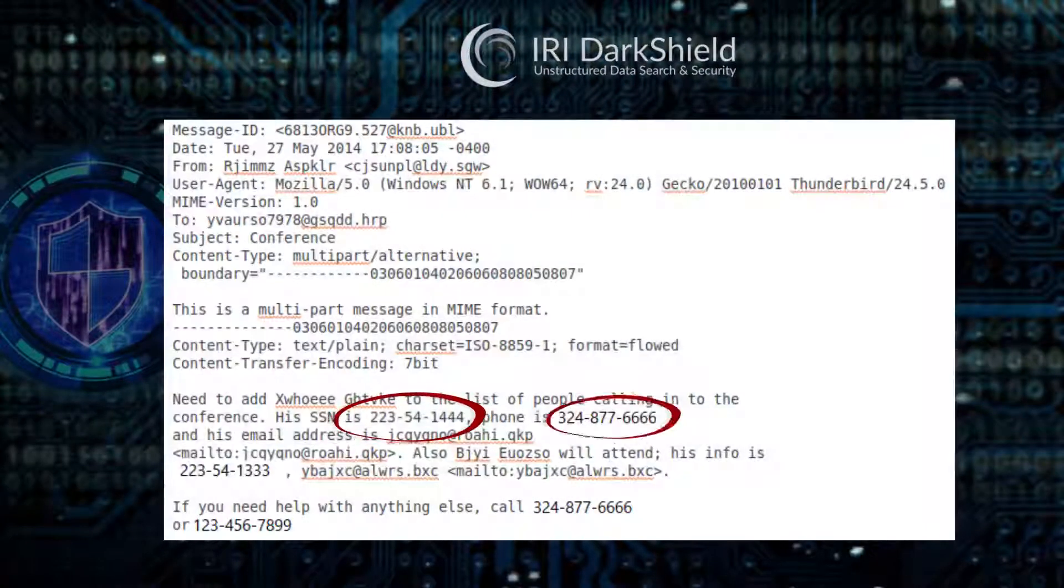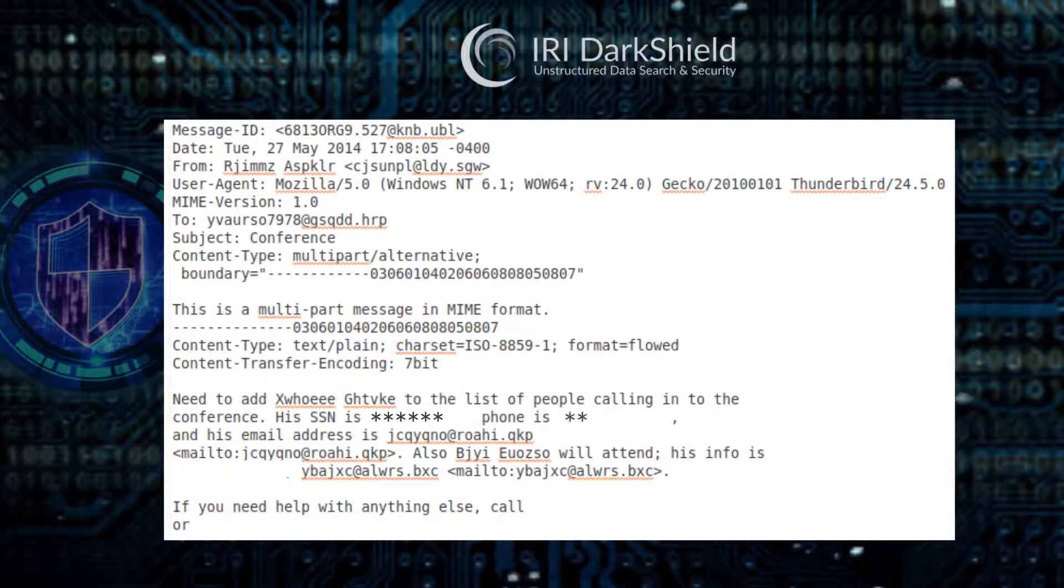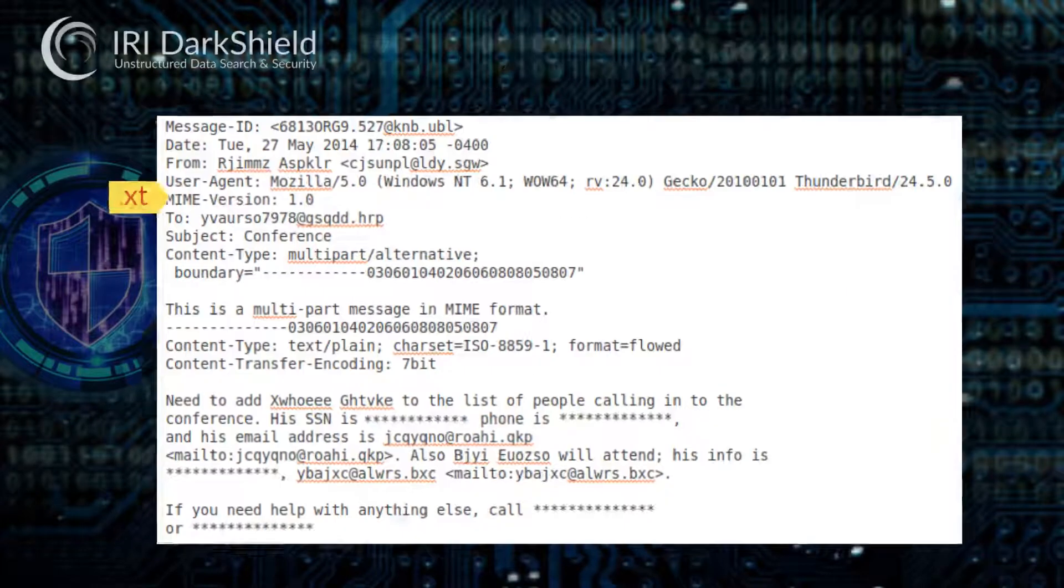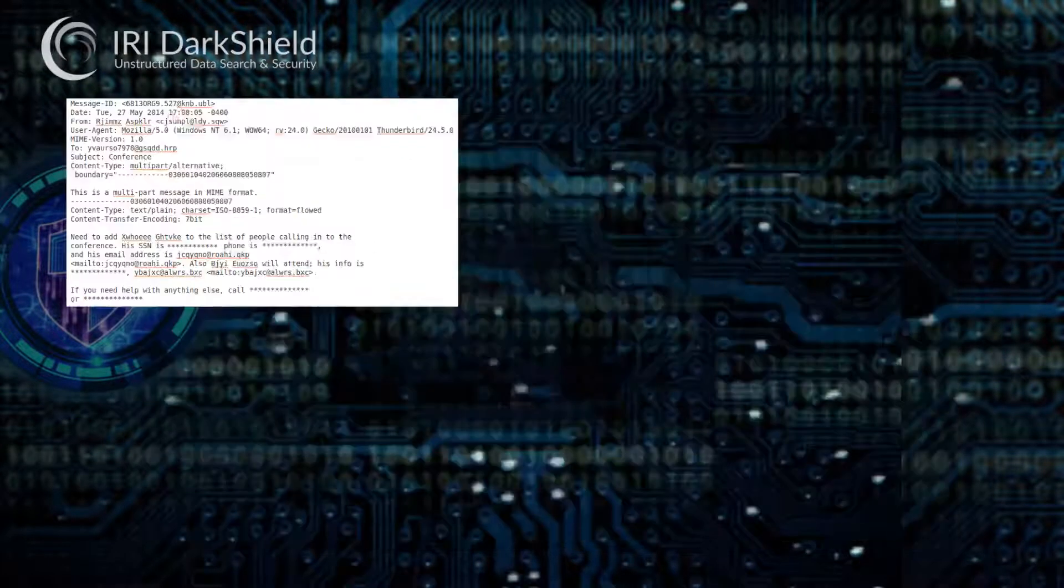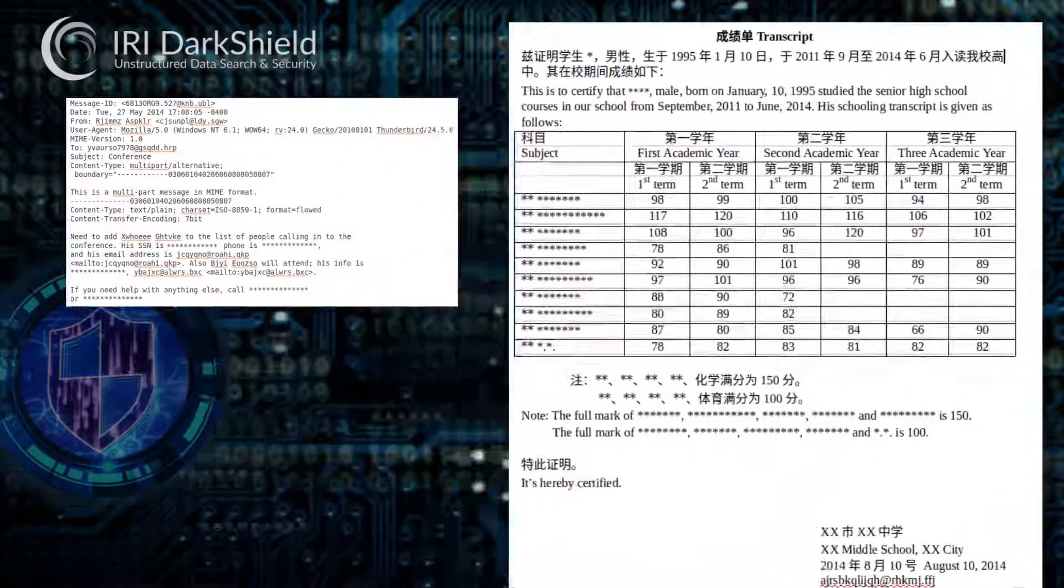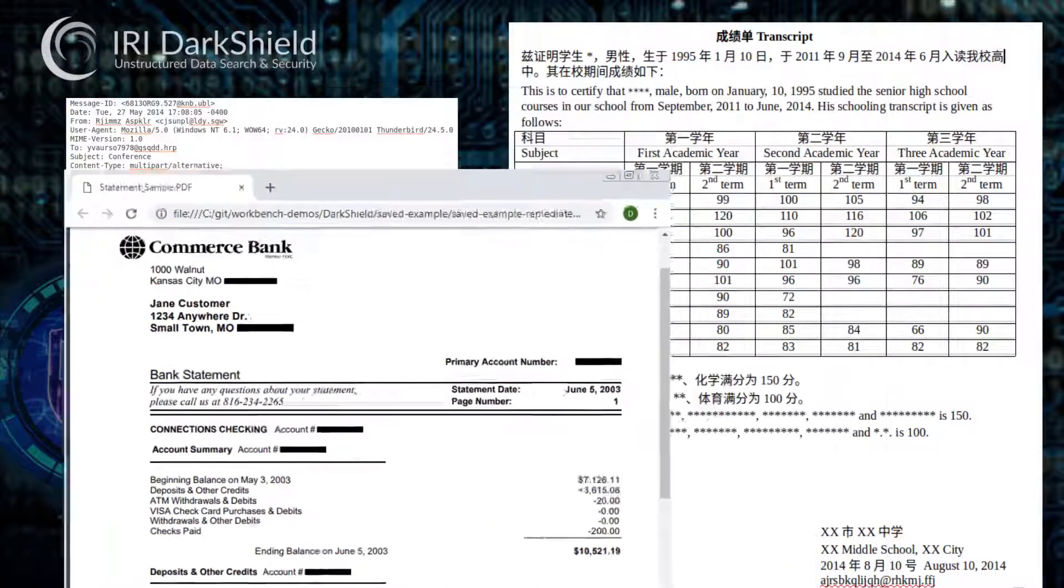DarkShield finds, reports on, and masks the PII in those files all at once or in separate steps and sets you up to protect new or changed files automatically.